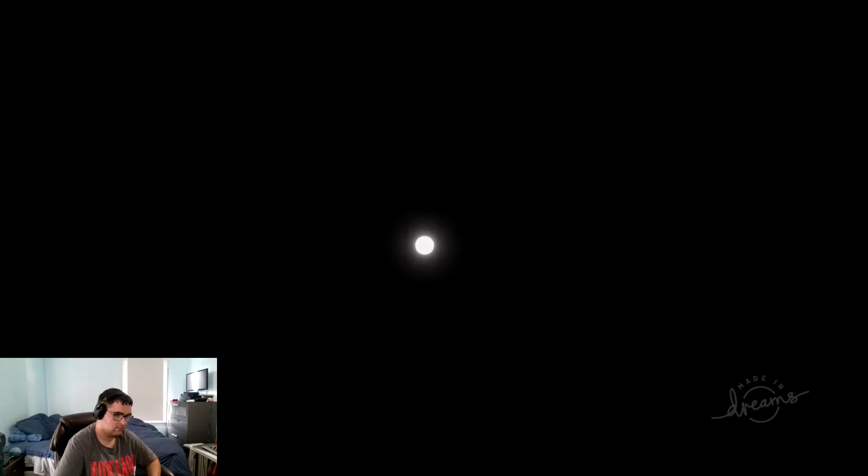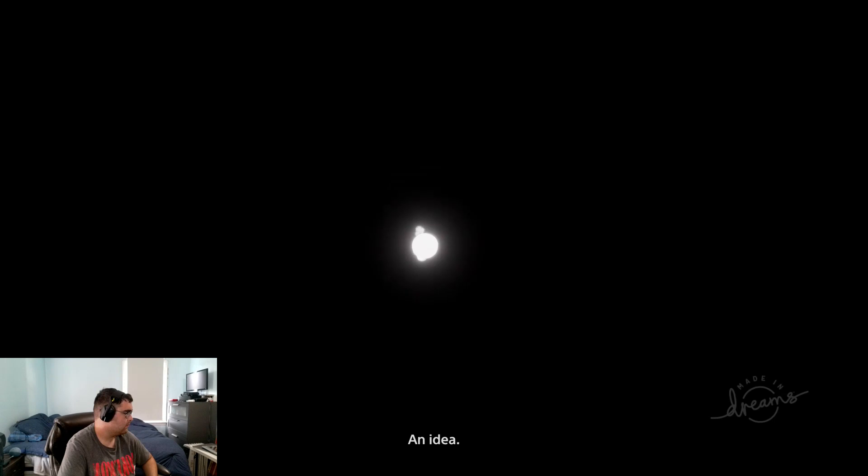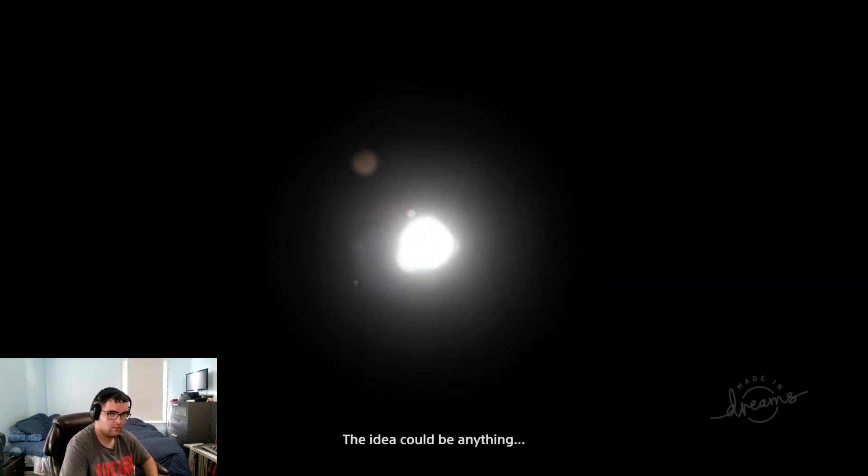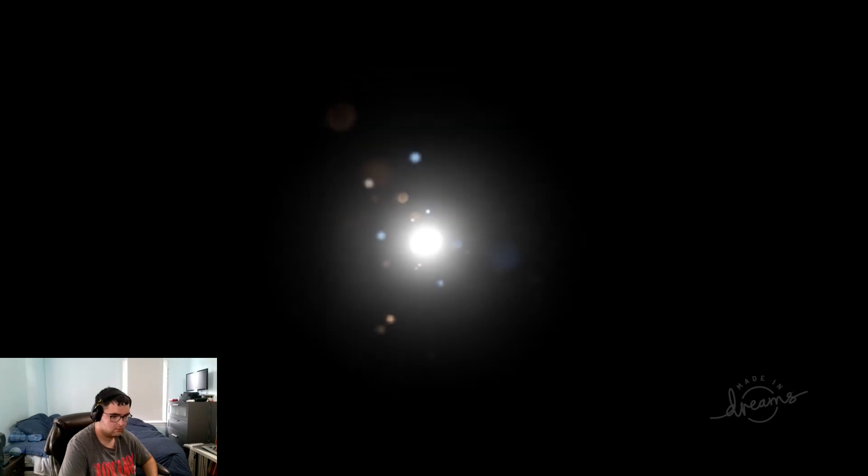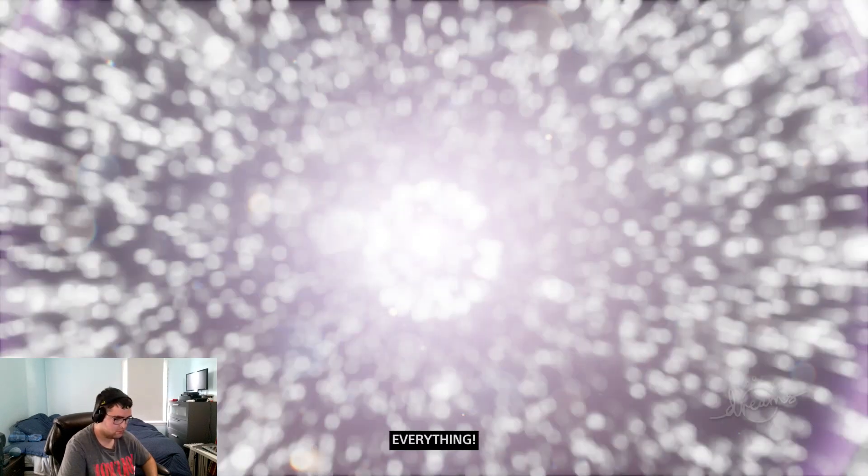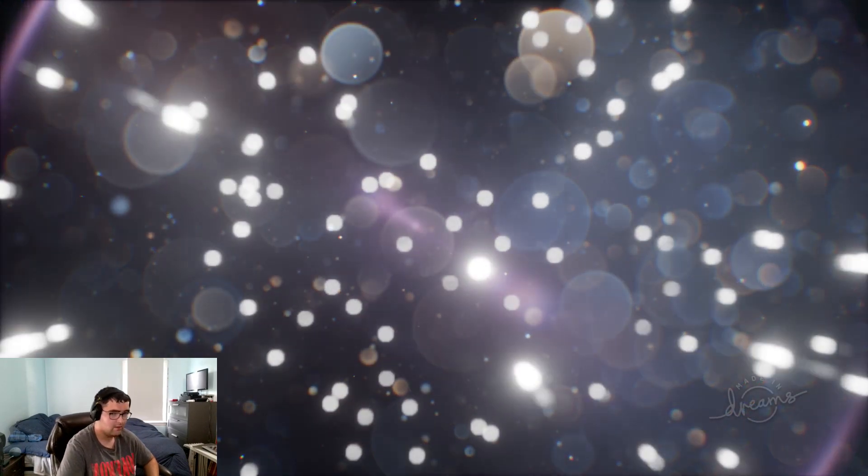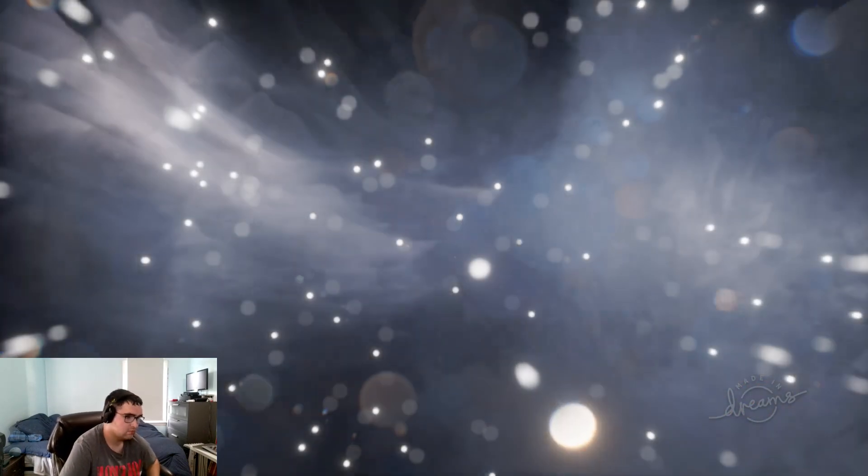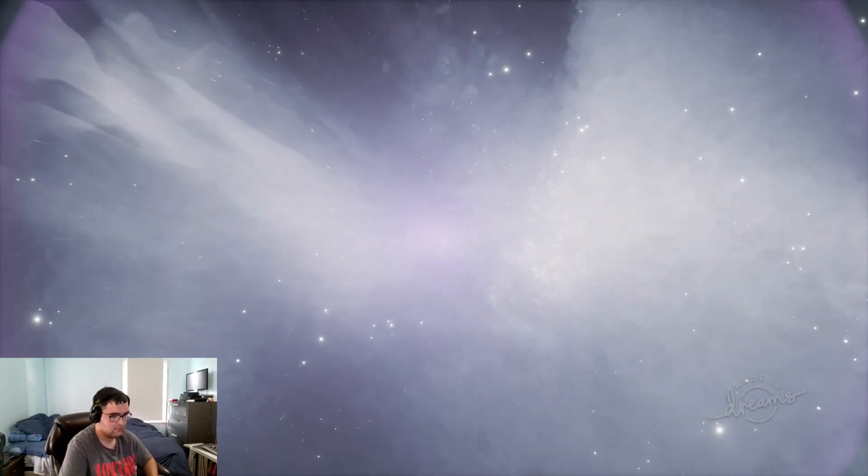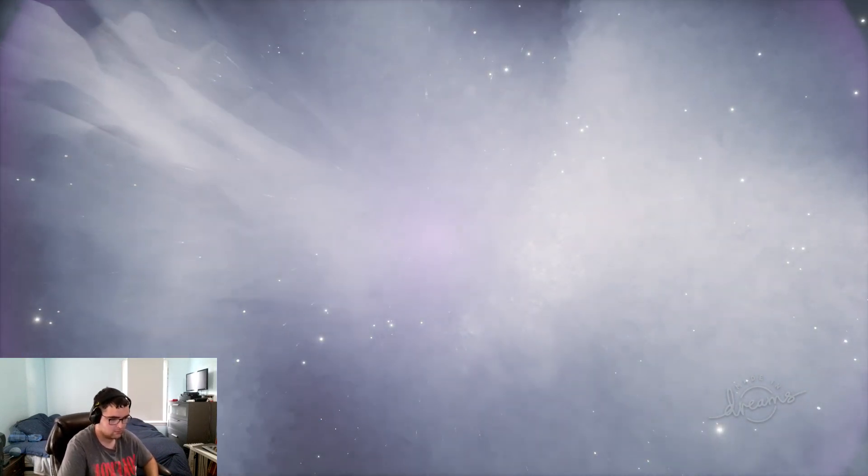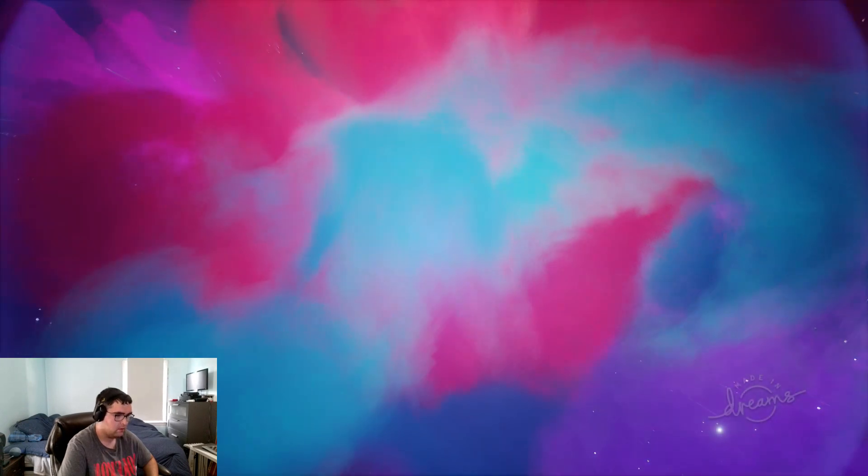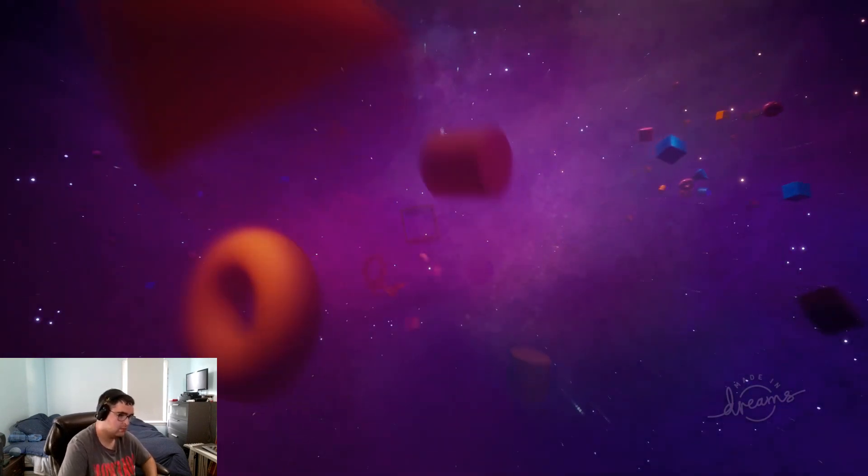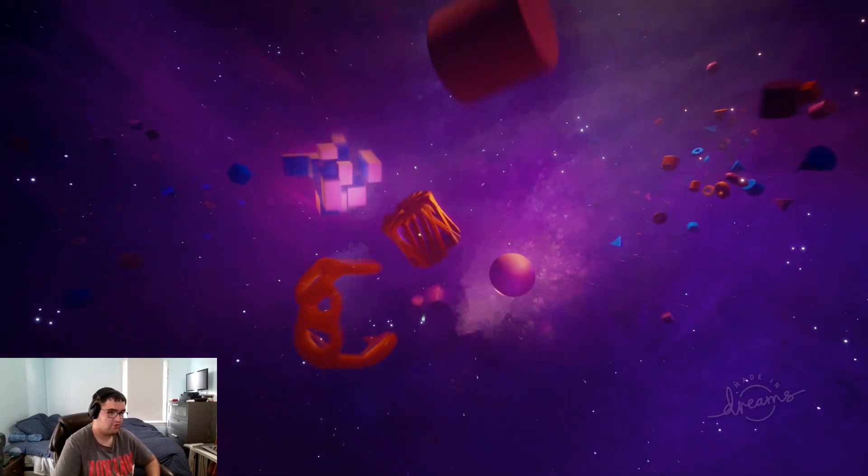Something - a speck, an idea. The idea could be anything, it could be everything. Okay, light. Color. That looks good. Shapes. Oh, it's worth the shapes.